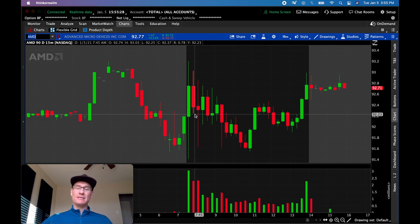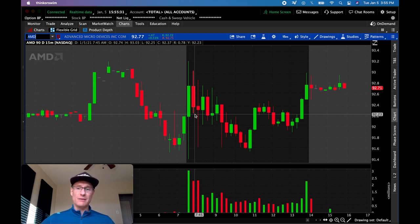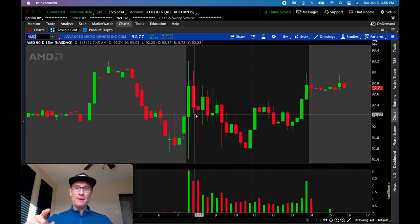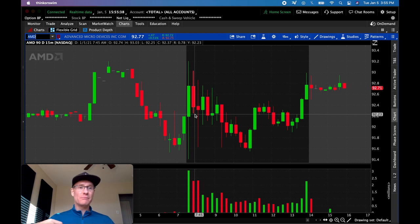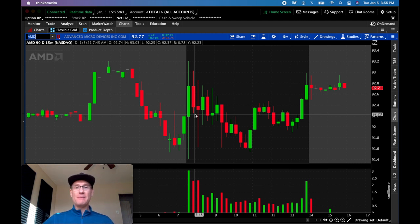And then if it does, start really small as you ease into the market. So with that, drop a comment below. Let me know how your day went. I hope you were green. I hope you caught some big runners. There was some stuff moving around today. So let me know how that went. And we'll see you tomorrow.